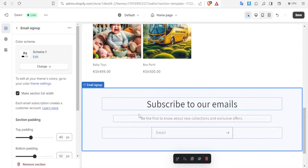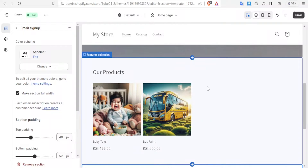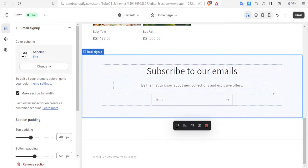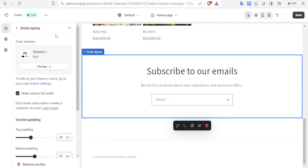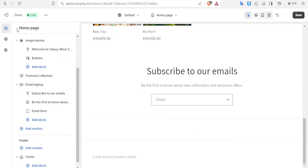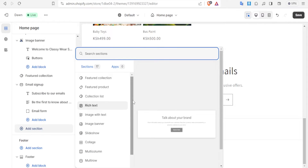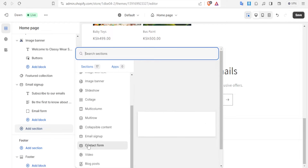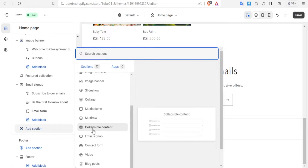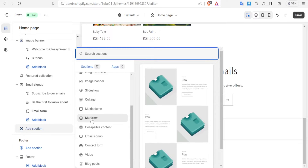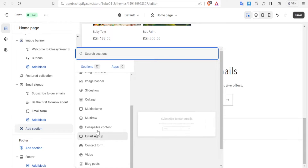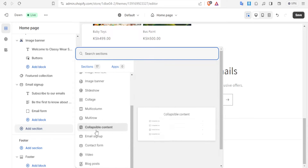So what you're going to do is simply click on the section you want to change the background color for. If maybe I wanted to change the background color for products I would click on that. You can also add more sections if you want to — just click on Add Section and choose whichever section you want, such as contact form, email form, collapsible content, multi-row content, and then edit it.